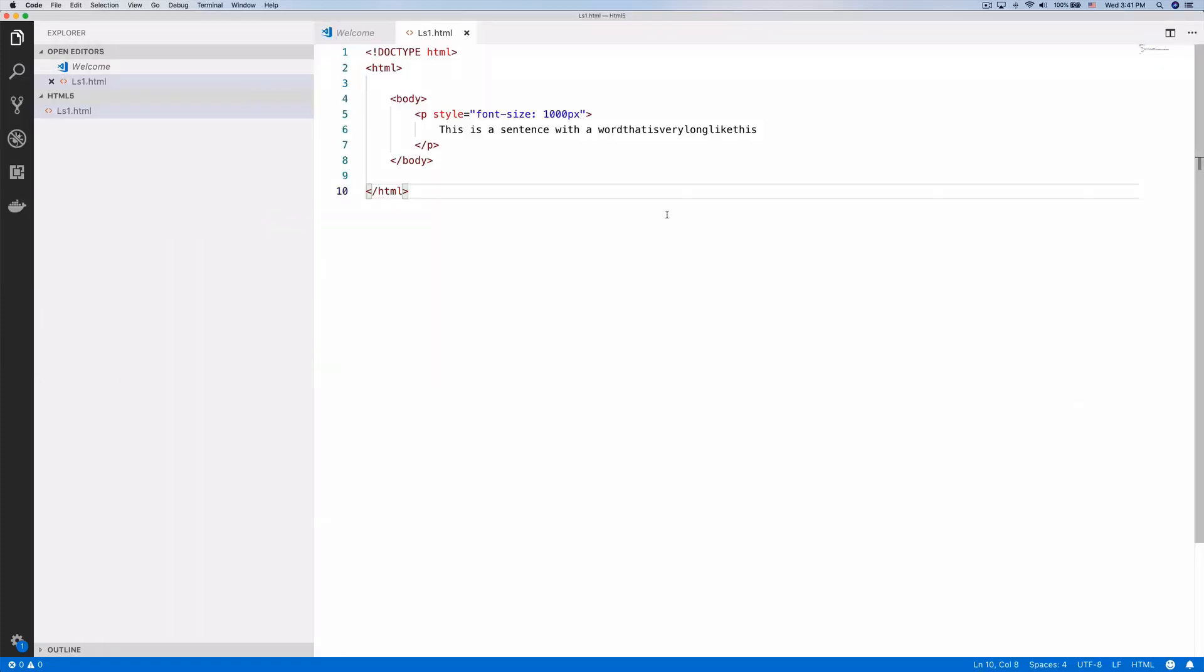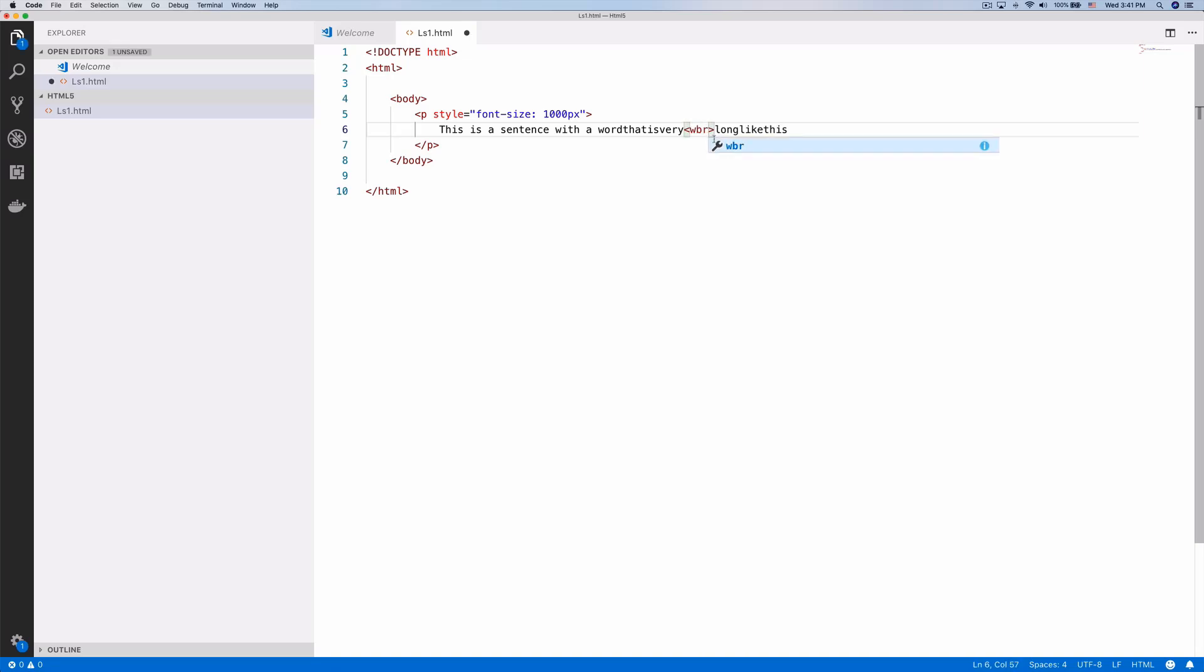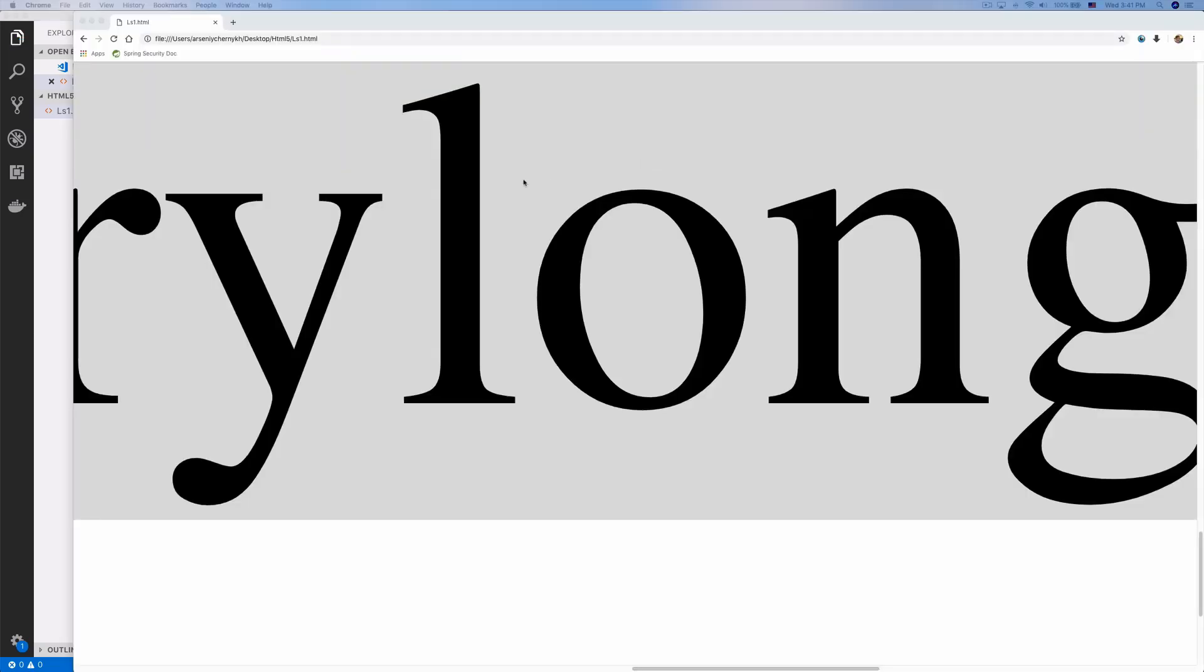If we add a WBR tag between 'very' and 'long' and refresh the page...